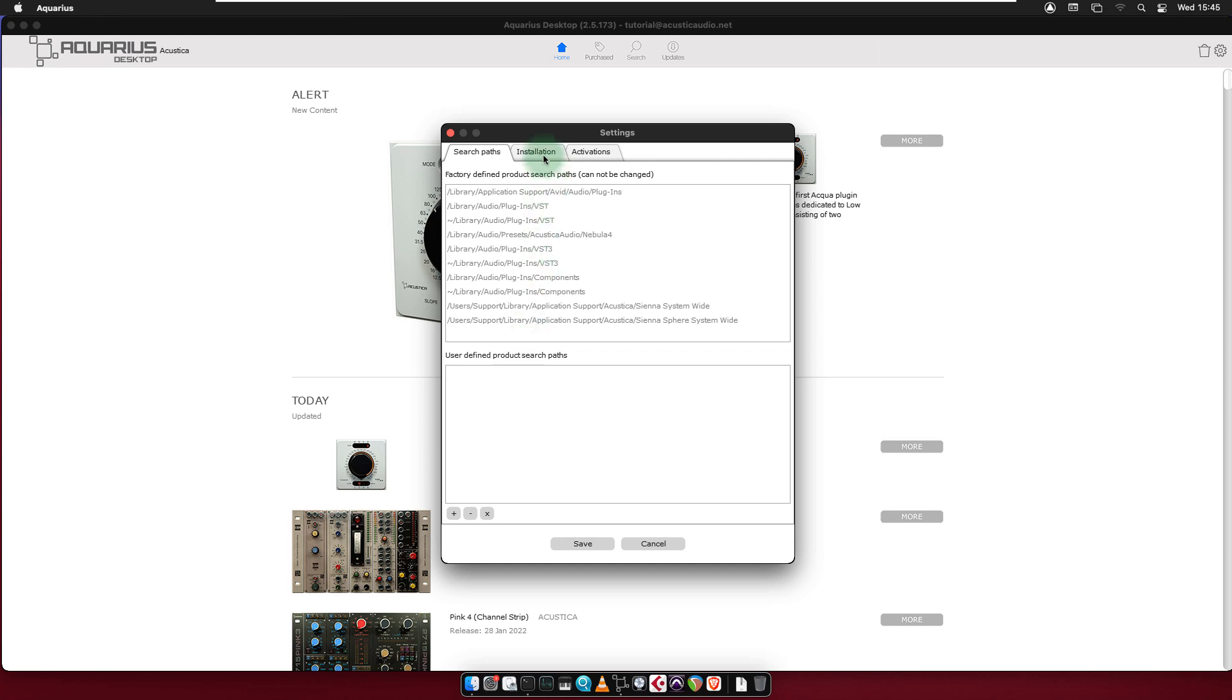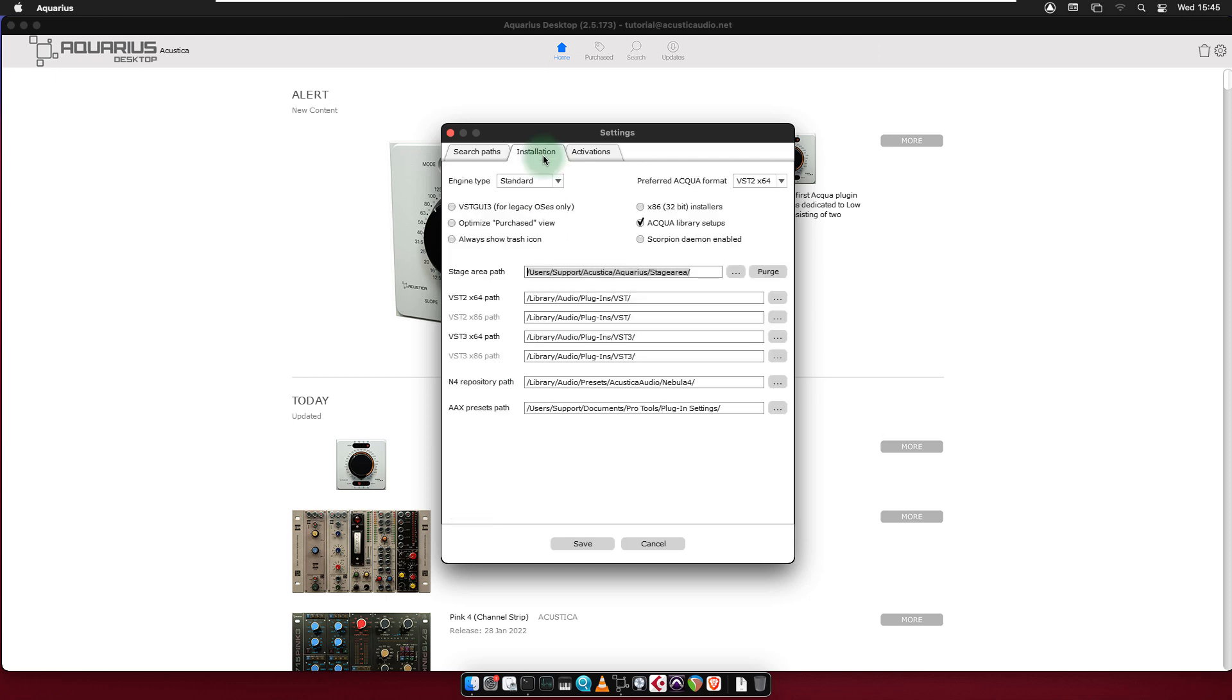The Installation tab contains two subsections. The upper section contains a set of options. Engine Type allows you to change the type of engine. Standard is the default recommended configuration.